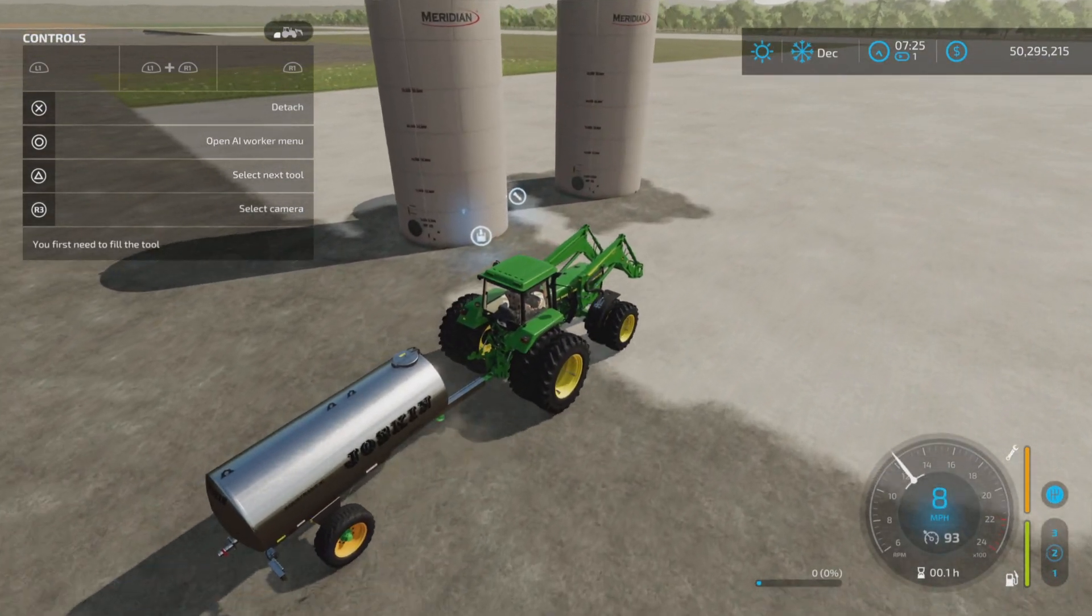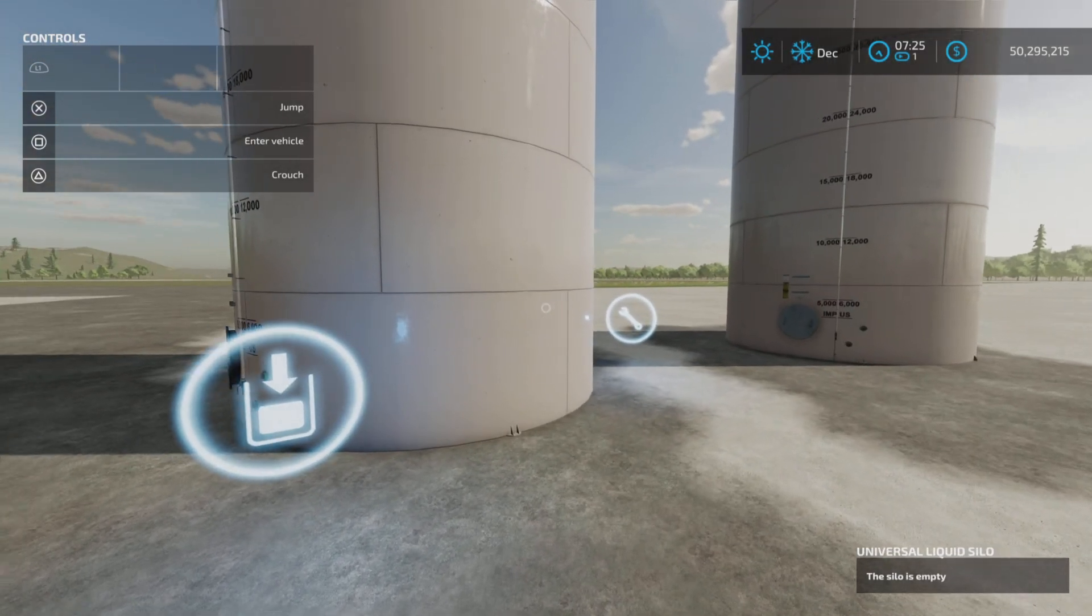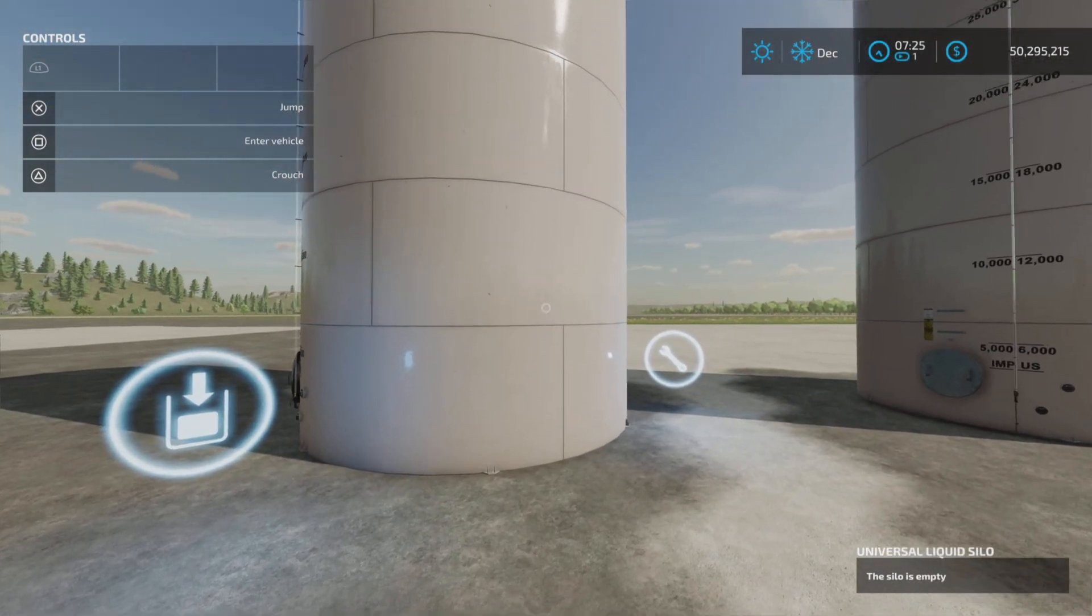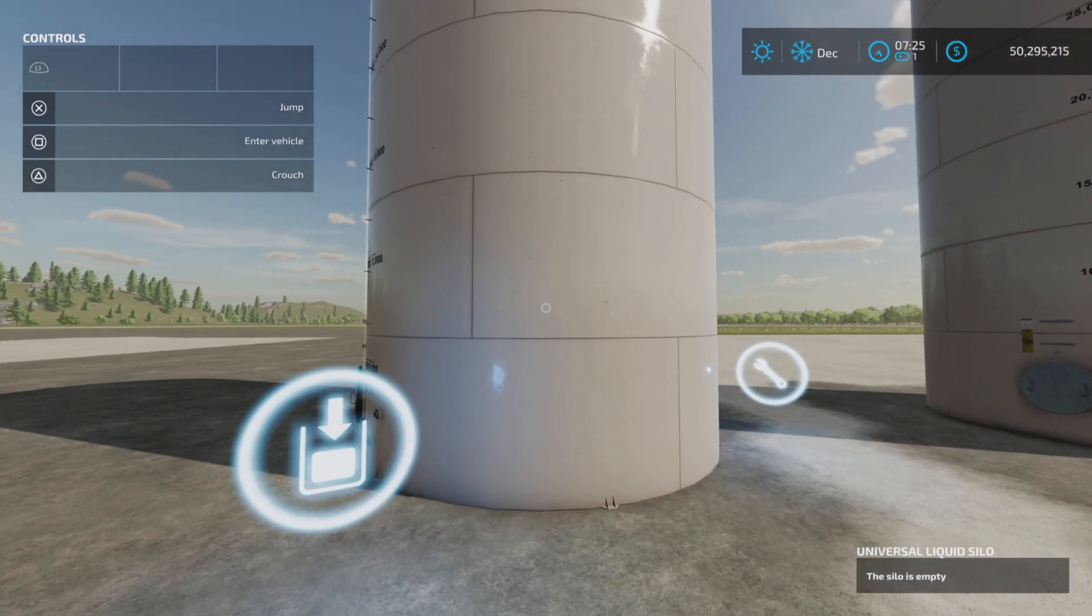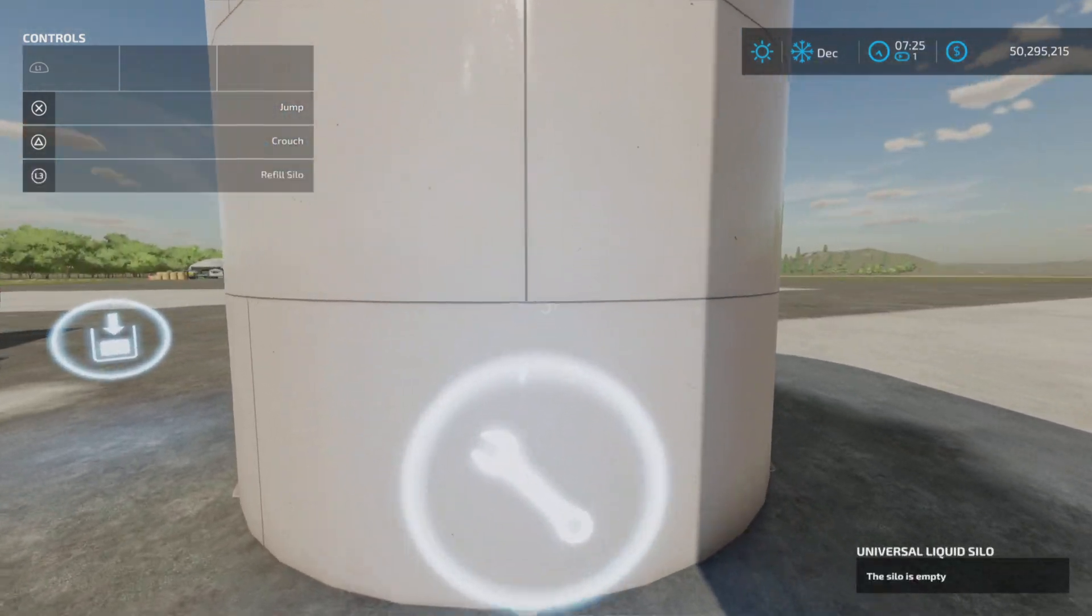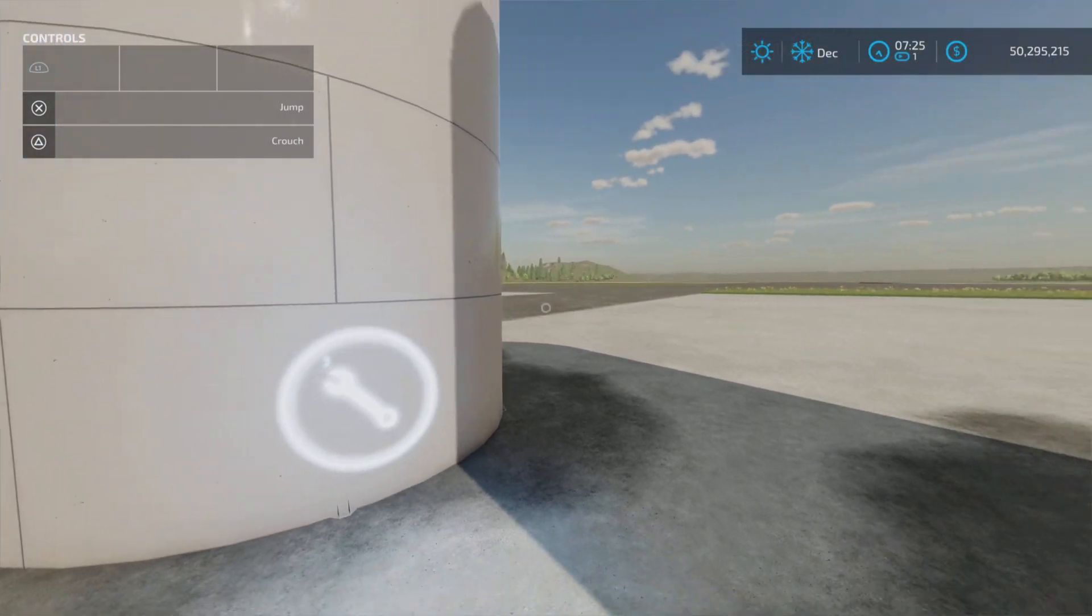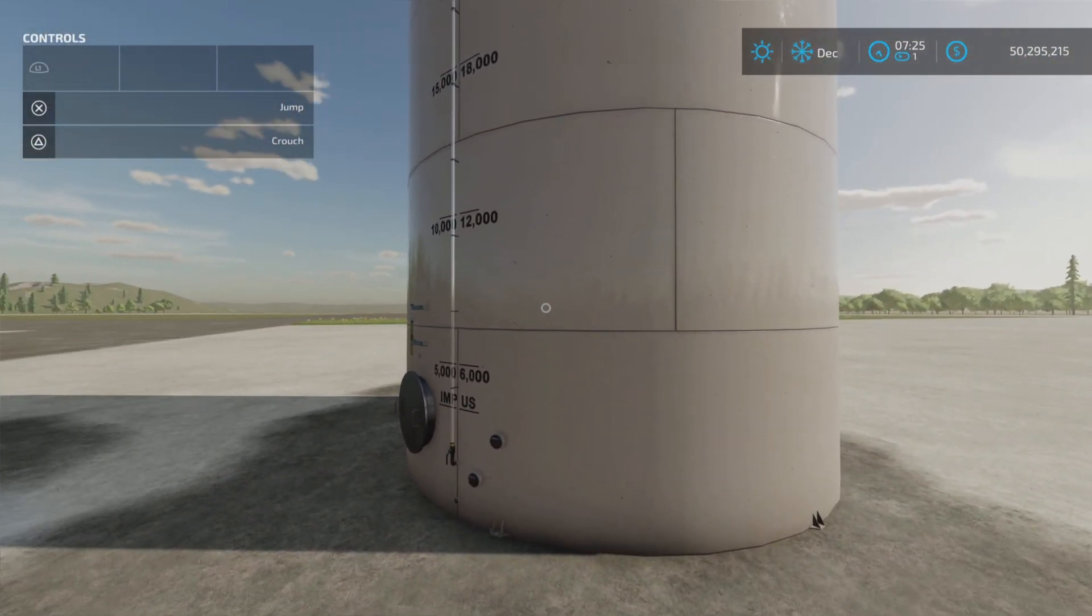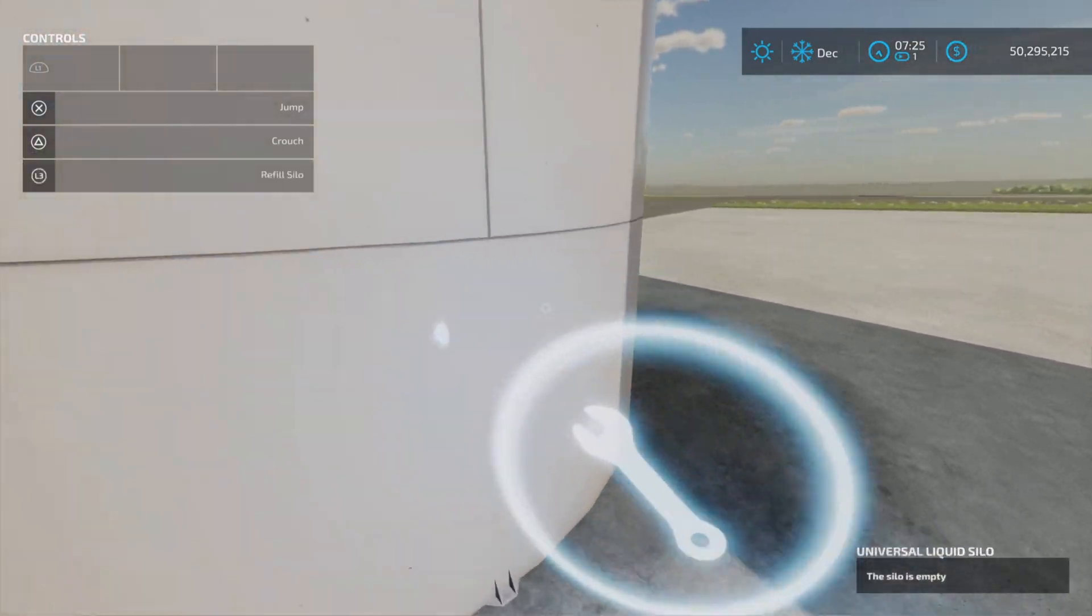So here we are. We have a silo. This holds 200,000 liters. There's nothing in there right now. However, if you so wish to do so, you can refill it by buying any or all of these products up to 200,000 liters cumulative. Now we have two of them so we have an extension.